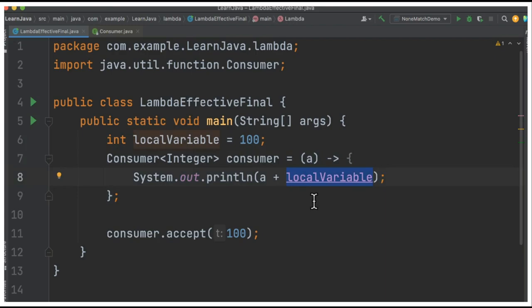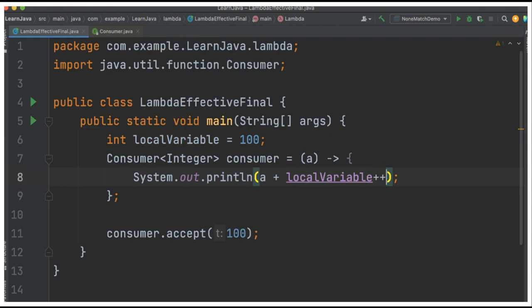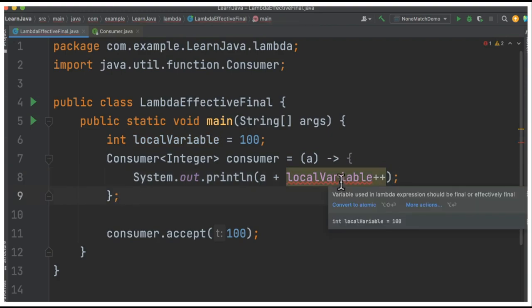Let's try to modify this. Immediately the compiler will say: 'Hey, this variable used in lambda expression should be final or effectively final.' So you don't have to mark this as final, but it is effectively final.